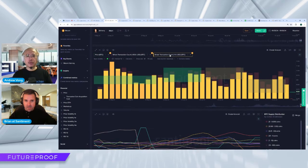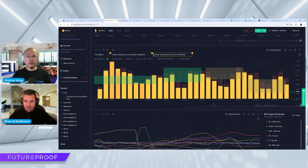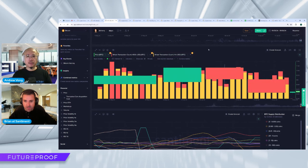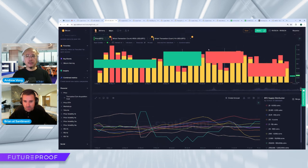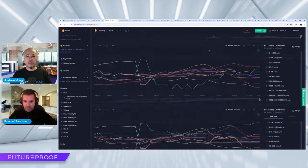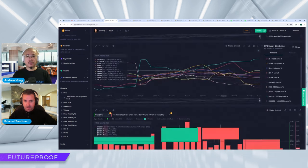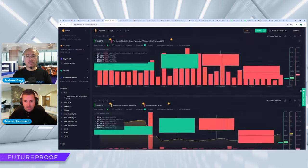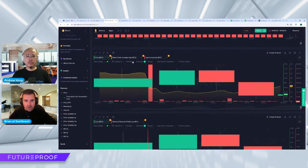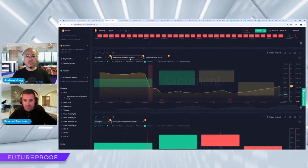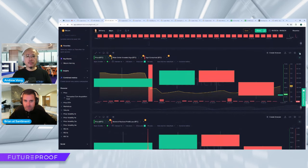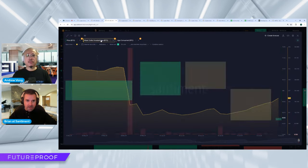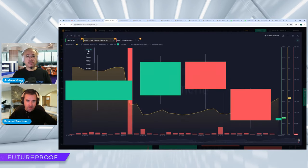It's interesting. Whale transactions, not too much here. It seems like the whales have kind of just been cruising along. As we saw earlier, they are still accumulating over the past couple months, so that is a good sign.